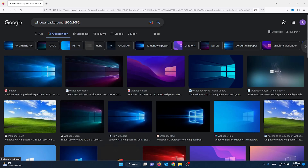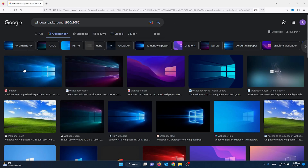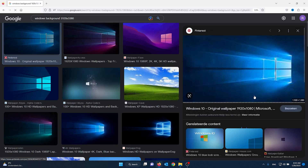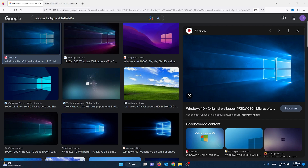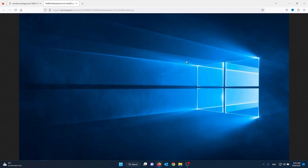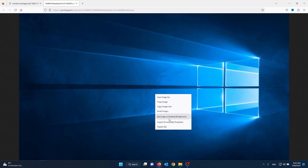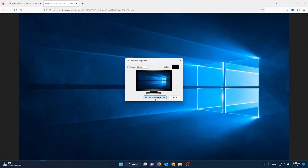From here we already found a good image matching our resolution. We press the right mouse button and select 'Open image in new tab.' This will open up the full image, and from here we can set it as the desktop background.